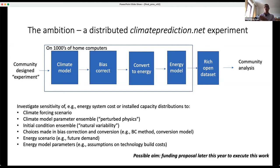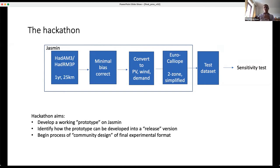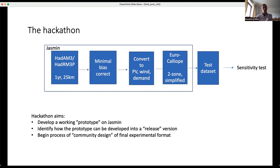What we wanted to do in the hackathon was prototype this effectively. The goal was to get it running on Jasmin — instead of home computers — using one year's worth of climate model data at hourly resolution over a 25 km grid. We aimed to devise a minimal bias correction, convert to PV, wind, and demand, run it through a simple power system model, and get a test dataset for sensitivity testing. The aim was to develop this prototype and work out how it could be moved to a release version on people's PCs at home.